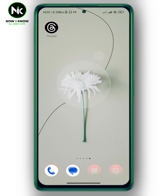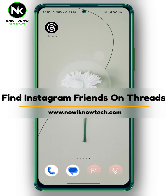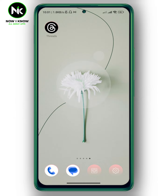Hi, it's Nina. Hello, I'm Nicky McGann on our channel. And in today's video, I'm going to show you how to find Instagram friends on Threads. So let's get started.